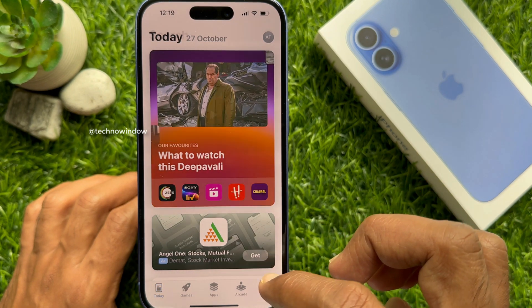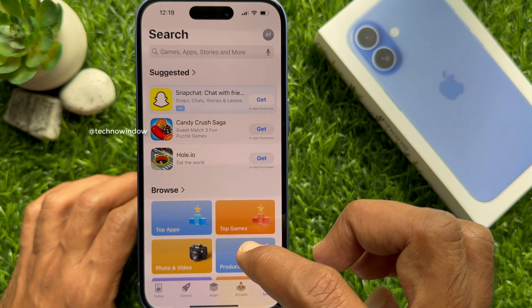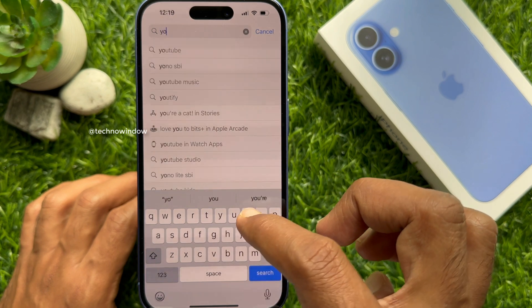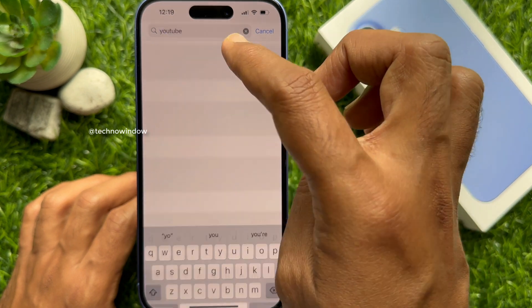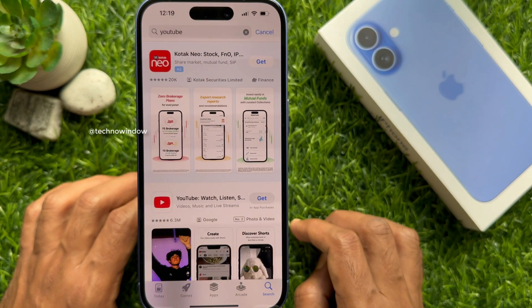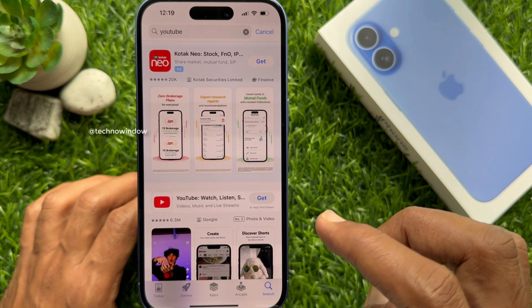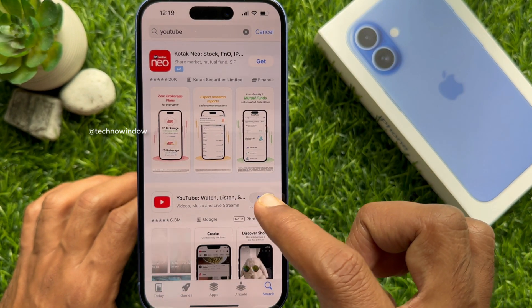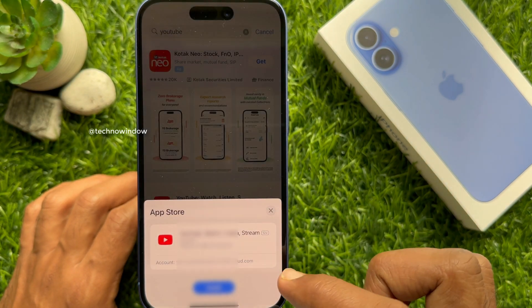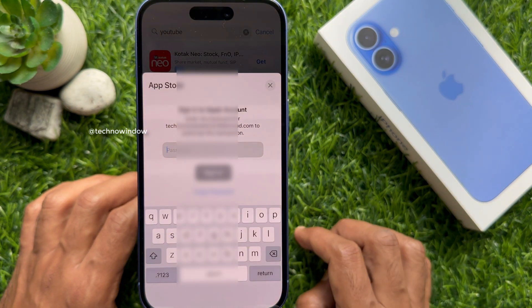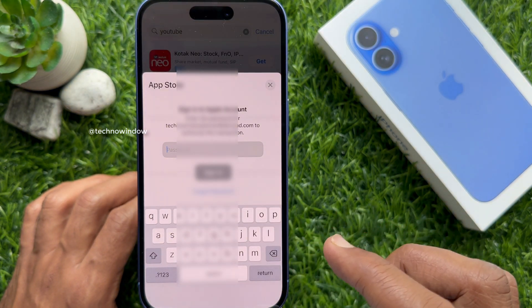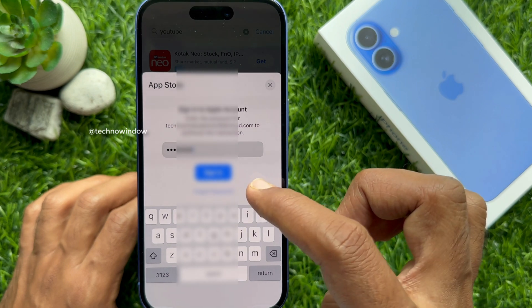Tap the Search button on the bottom right and search for YouTube. Tap the Get button beside the YouTube app. Tap Install from the bottom. Enter your Apple ID password that you created, then tap Sign In.